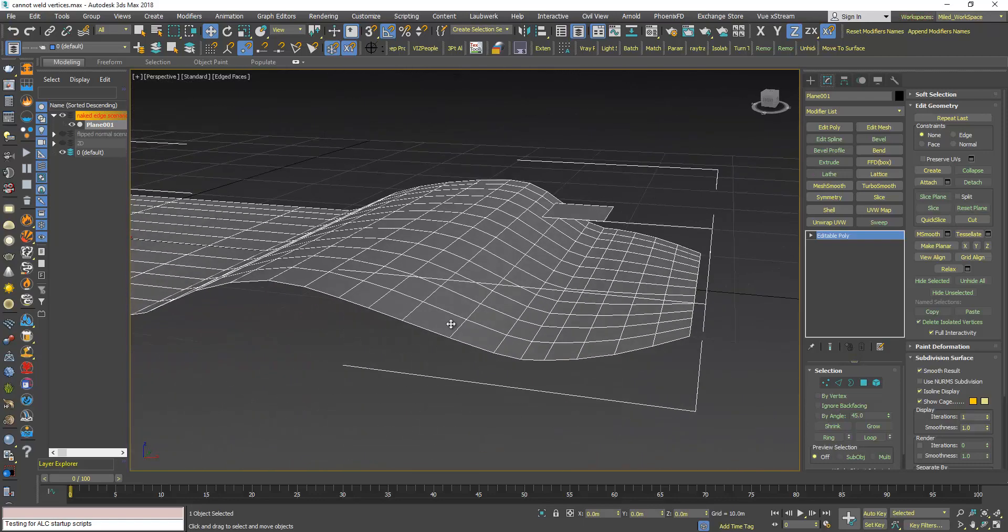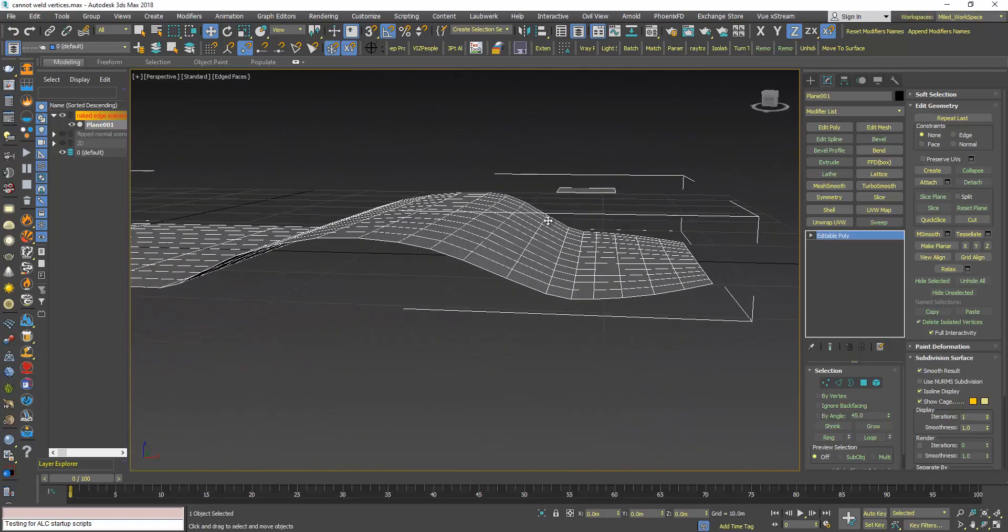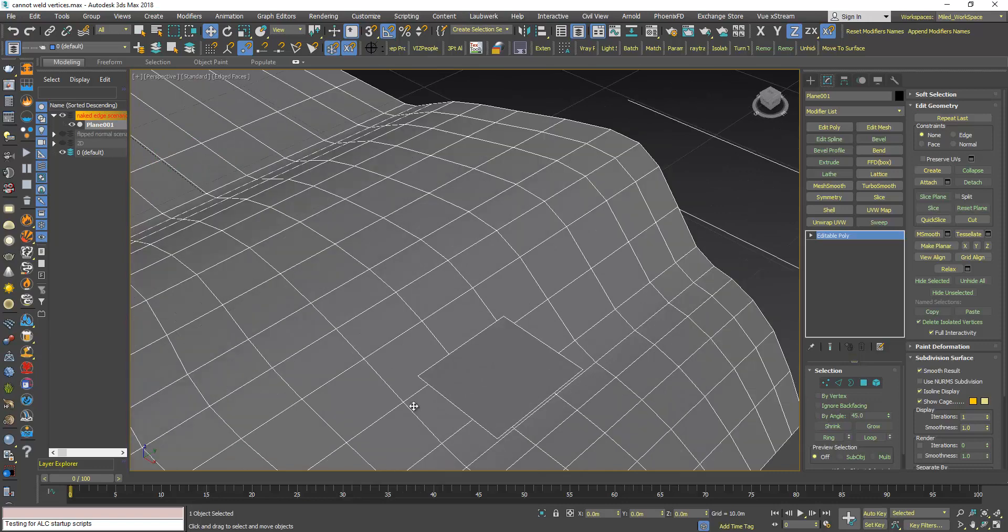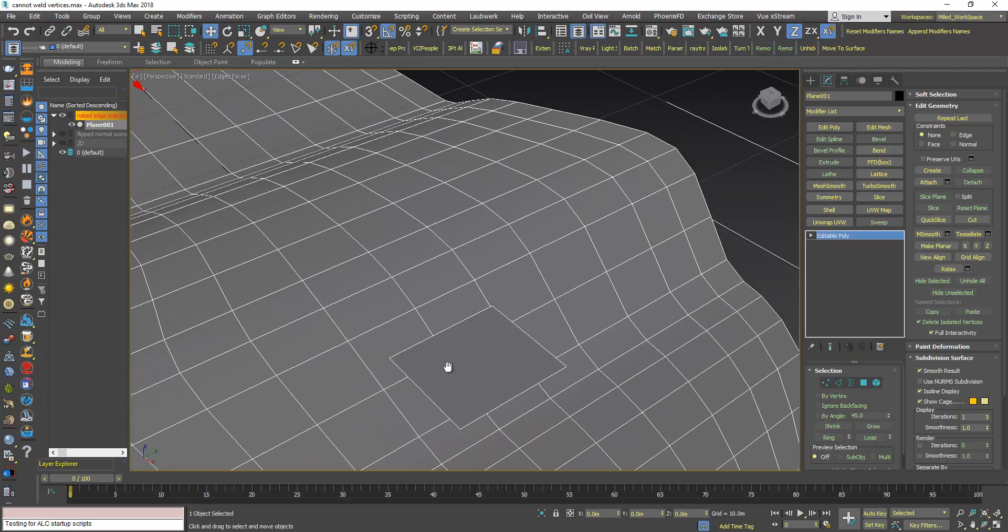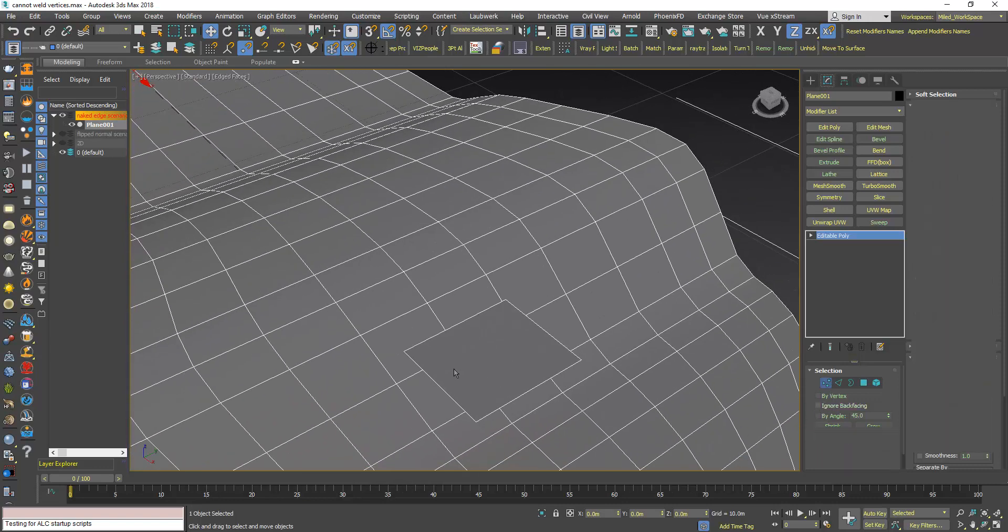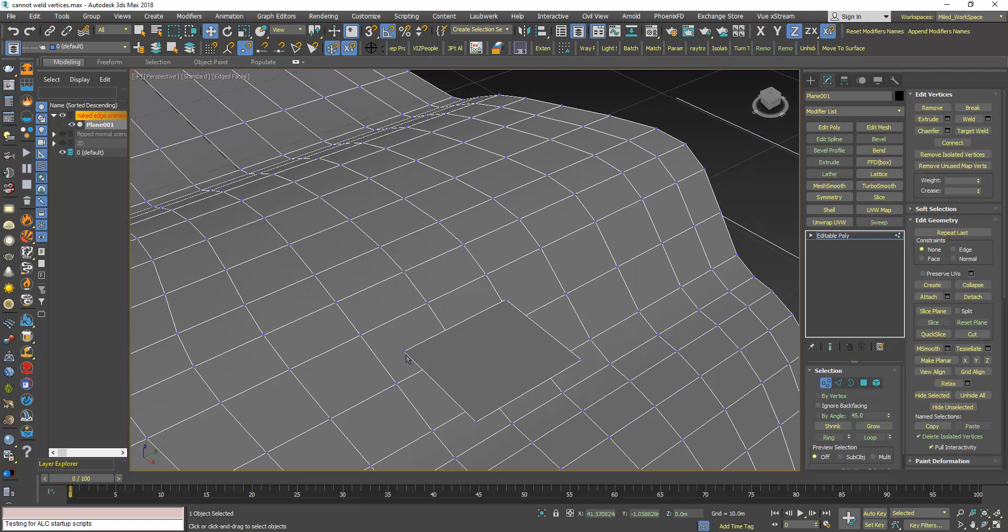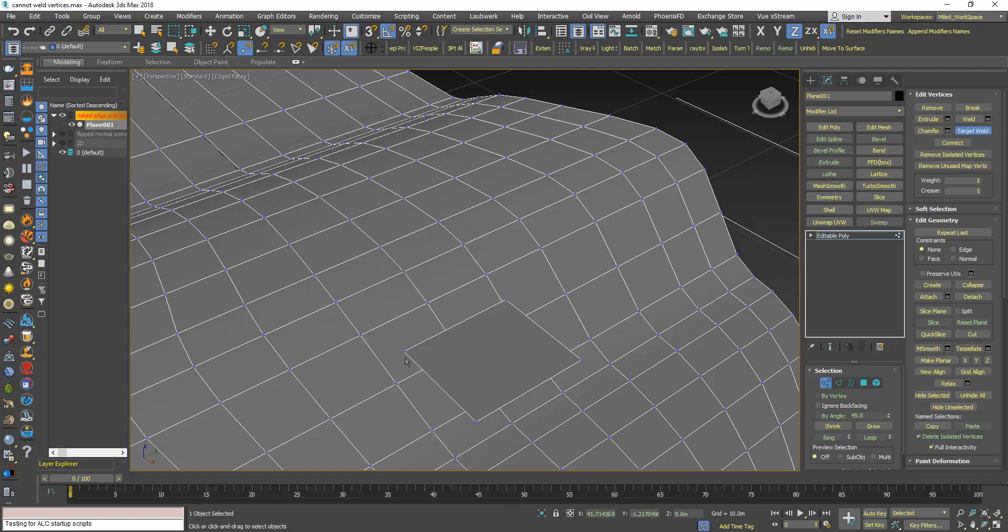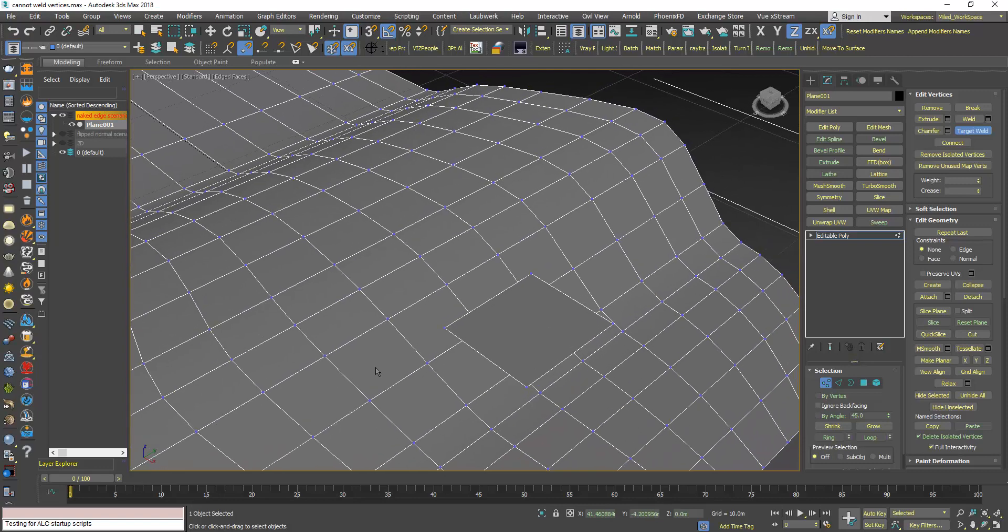here I have this object and I want to use TargetWeld to weld this vertex with this vertex, but it doesn't work. The reason why is that if you want to weld vertices, these vertices should be on naked edges.